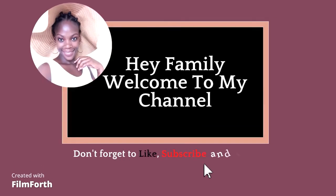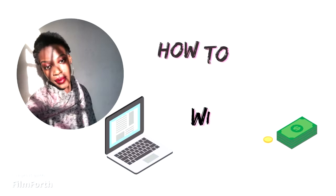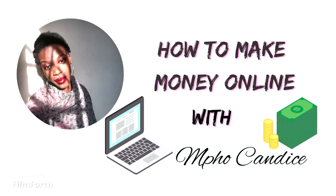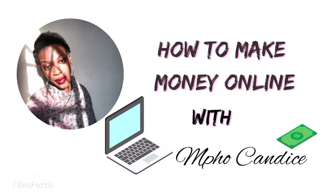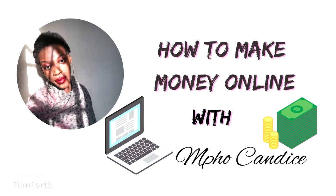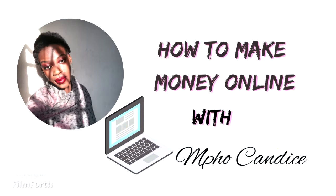Hey family, welcome back to my YouTube channel. This is your girl Mpokandas. In today's video I'm going to be sharing with you guys two websites in which you can start making money online by doing AI related jobs.